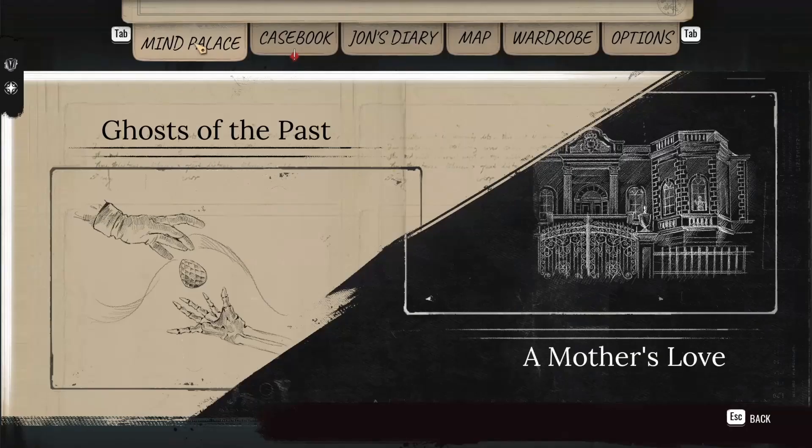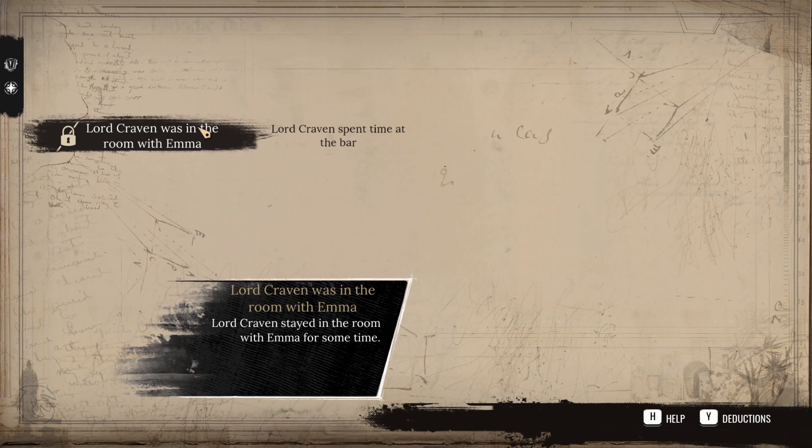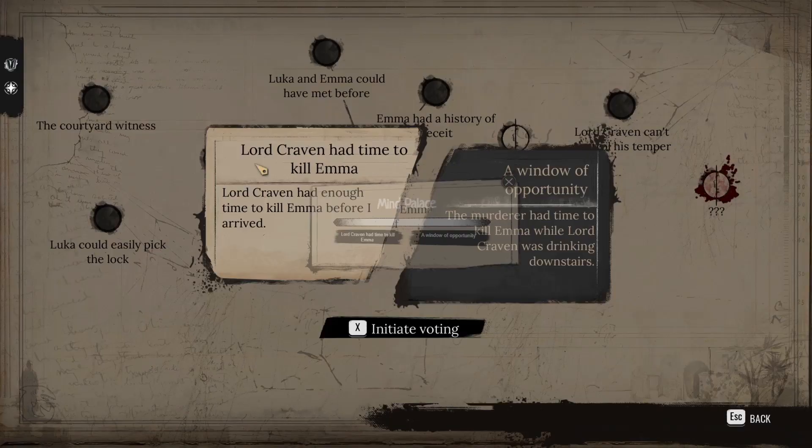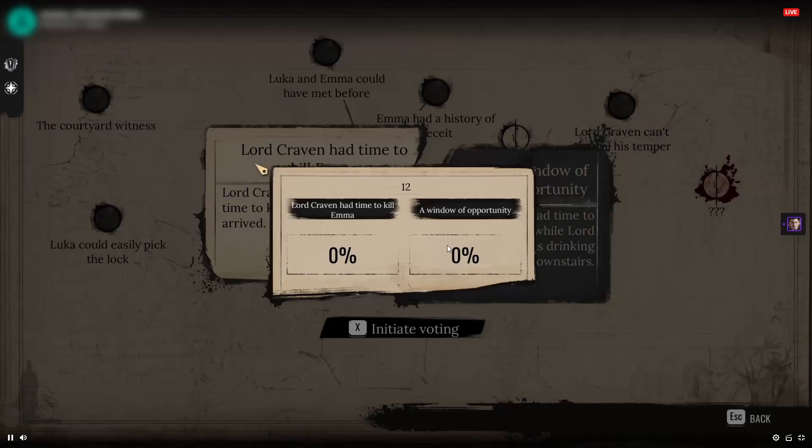Next, once you get enough clues and evidence, you can start piecing them all together in your own mind palace. There are various theories that you can create here, very dependent on how much evidence you actually have. Furthermore, each major piece of evidence could have two very different interpretations or meanings that you need to pick from. So you can make your own assumptions and listen to your gut instinct, or you can ask your chat for their thoughts and suggestions along the way.